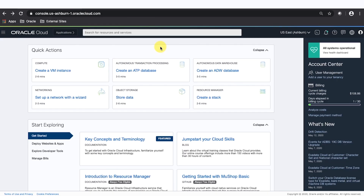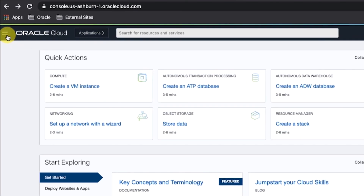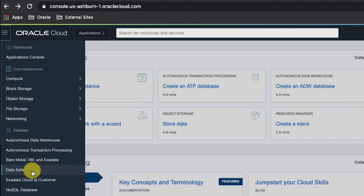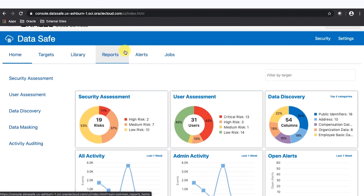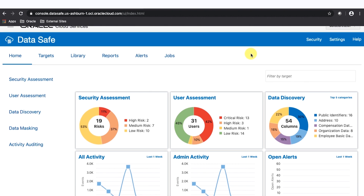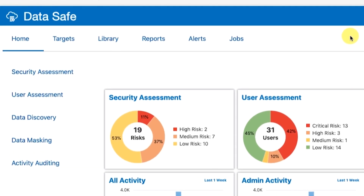Step 1: Sign in to the Oracle DataSafe console for your region. From the navigation menu, click DataSafe. You are taken to the Registered Databases page. Click on Service Console. You are taken to the DataSafe login page. Sign into DataSafe using your credentials. Step 2: Launch the Data Masking Wizard and Discover Sensitive Data. In Oracle DataSafe, click the Home tab and then click Data Masking.